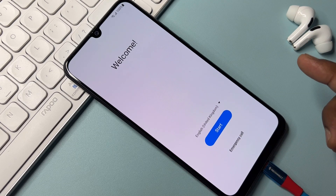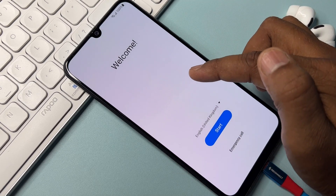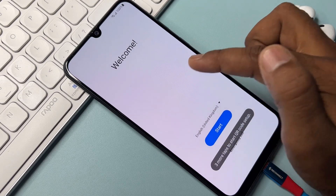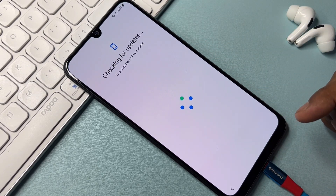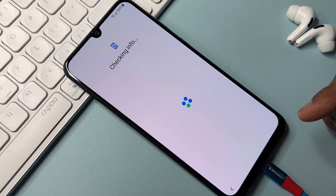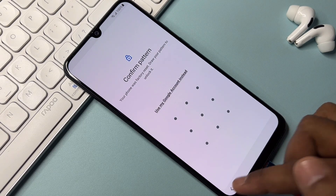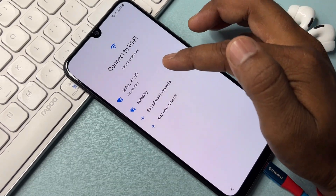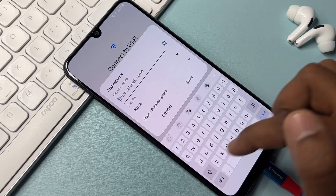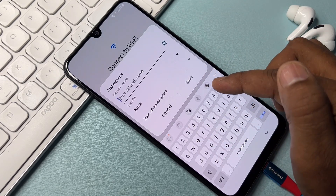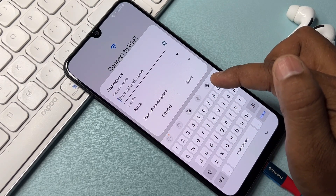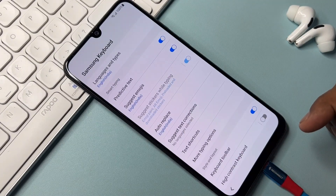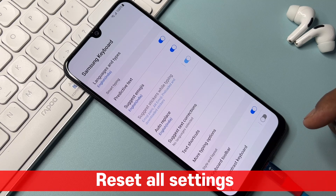From the home screen, tap seven times on your display — one, two, three, four, five, six, seven — and wait. Go back, then in the Wi-Fi option click 'Add New Network,' and click the Settings option that appears.